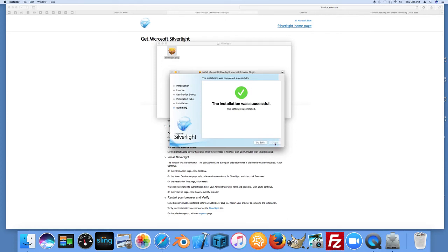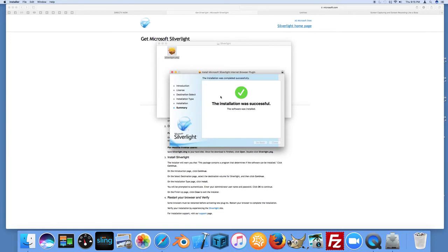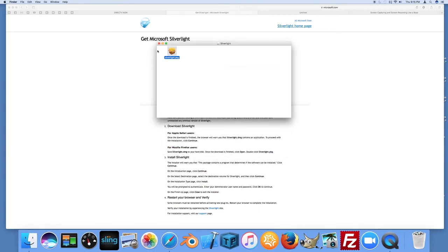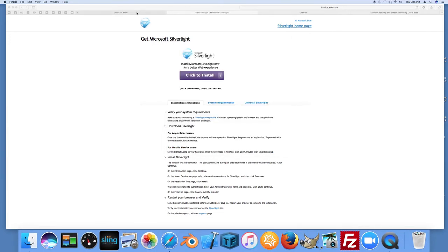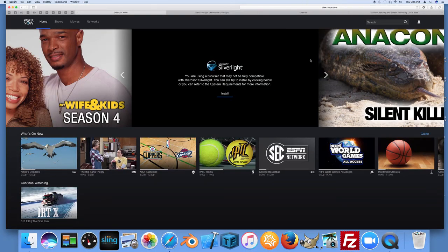And so that's installed successfully. You can move the installer to the trash. And then if you go back to DirecTV and try to run this, let me just show you what I experienced.